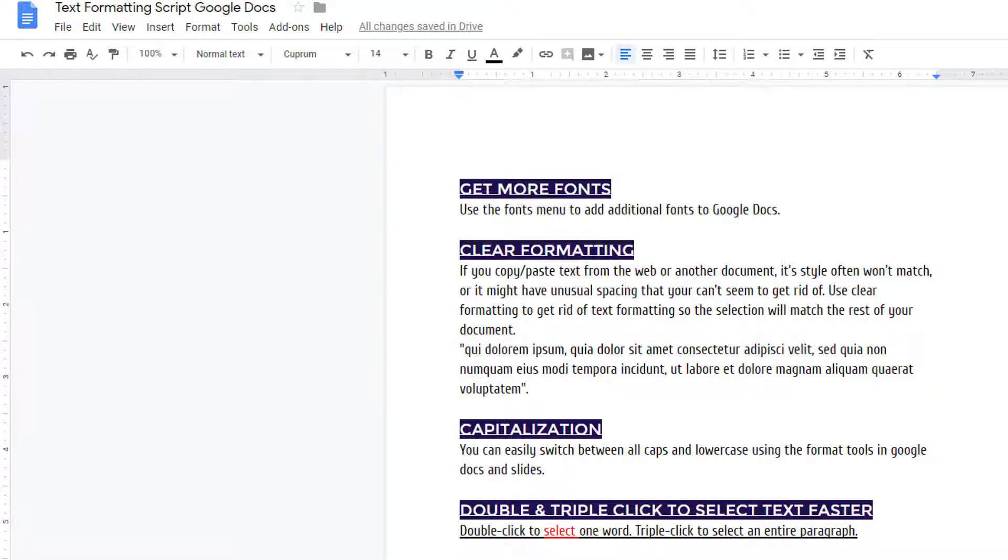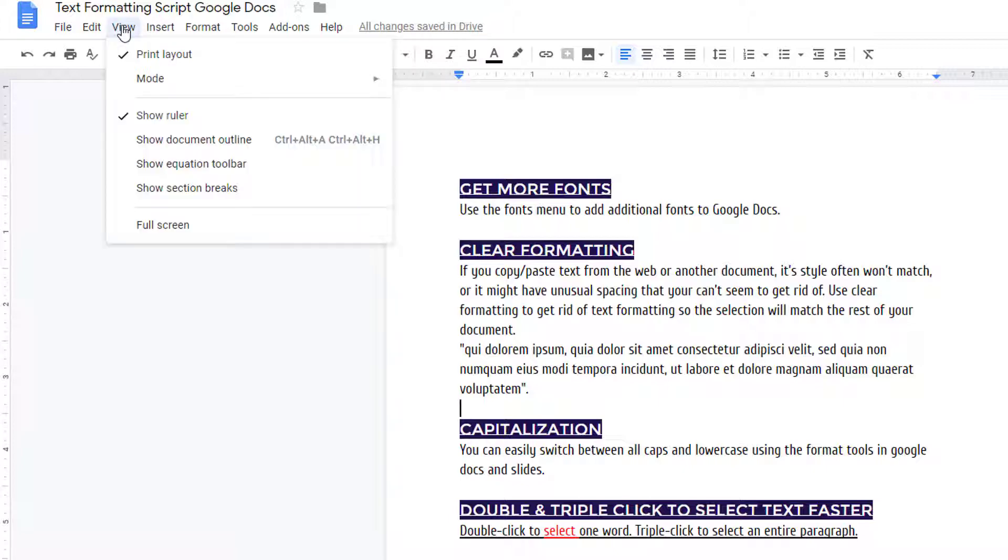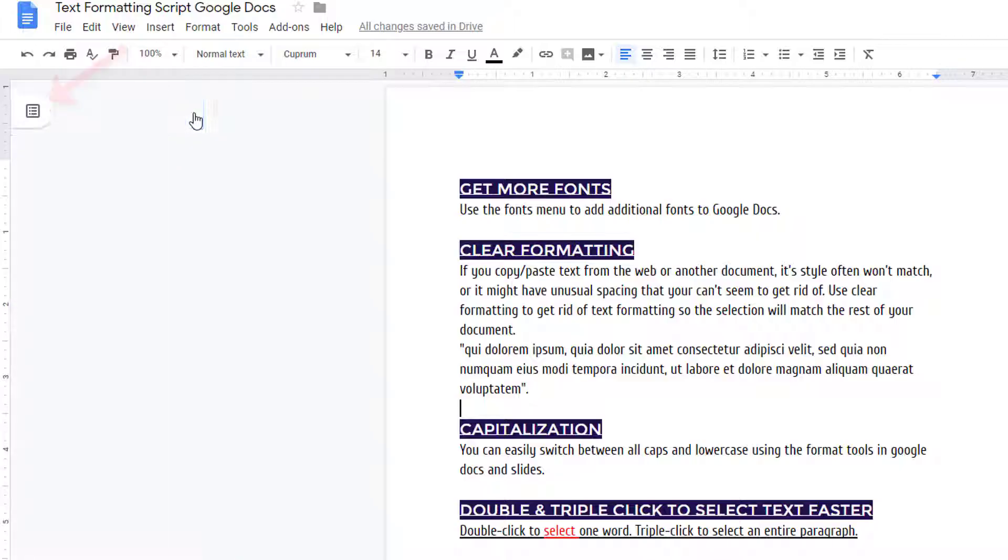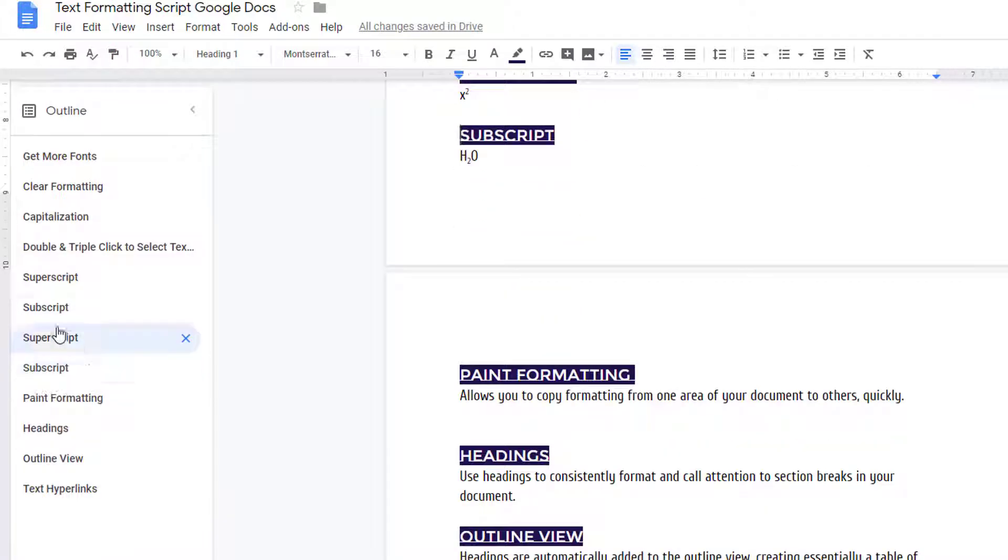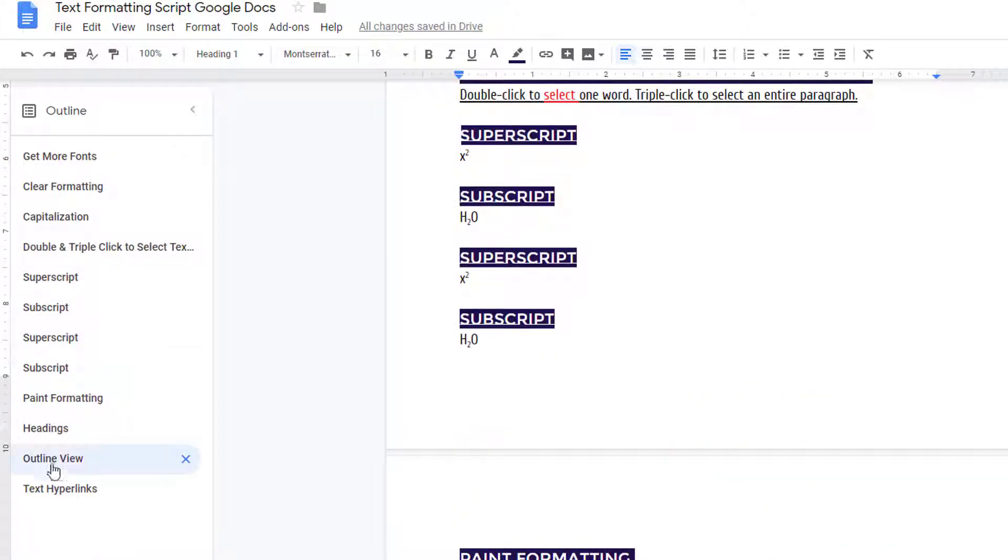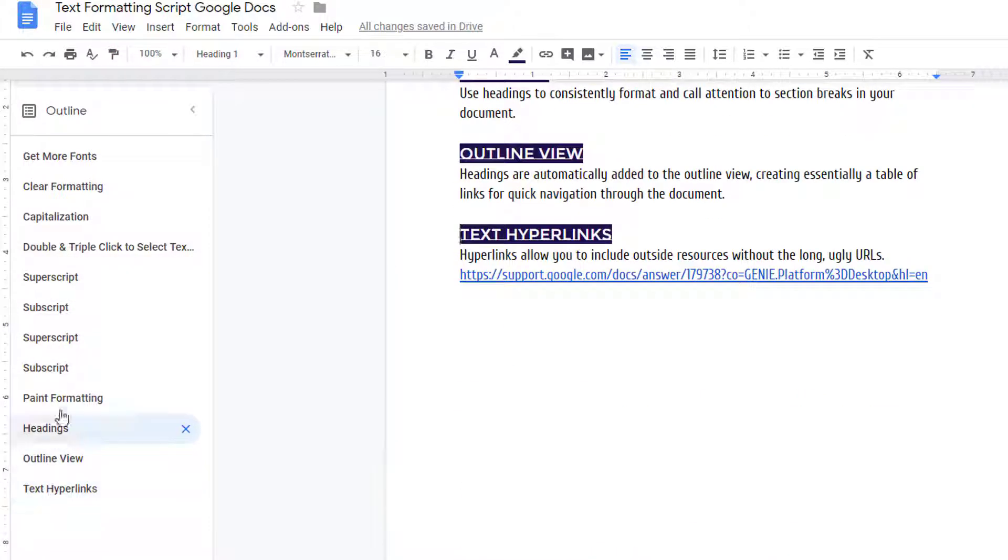Headings are automatically added to the outline view, which you can access by choosing View, Show Document Outline. If you see this icon, your outline view is already active. You just need to click the icon to expand it. The outline view essentially creates a table of links for quick navigation through your document.